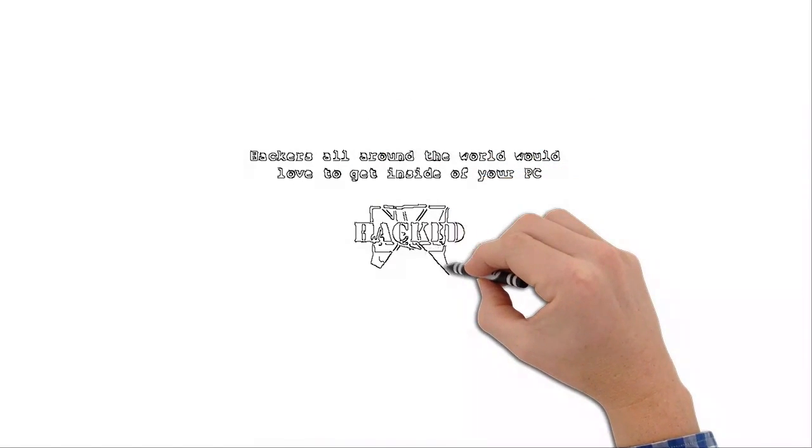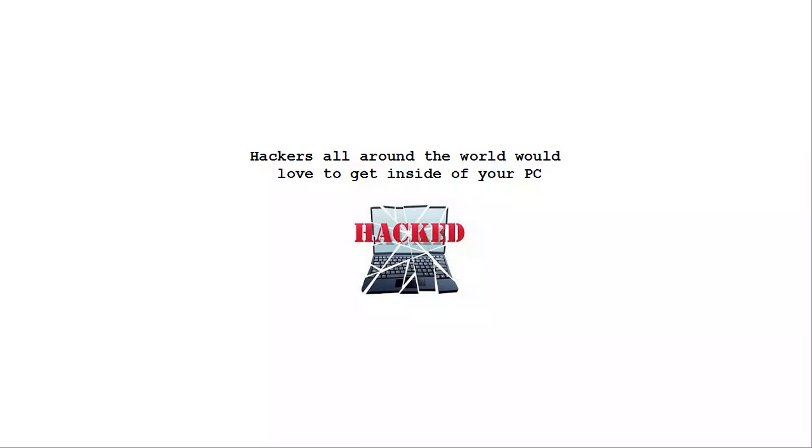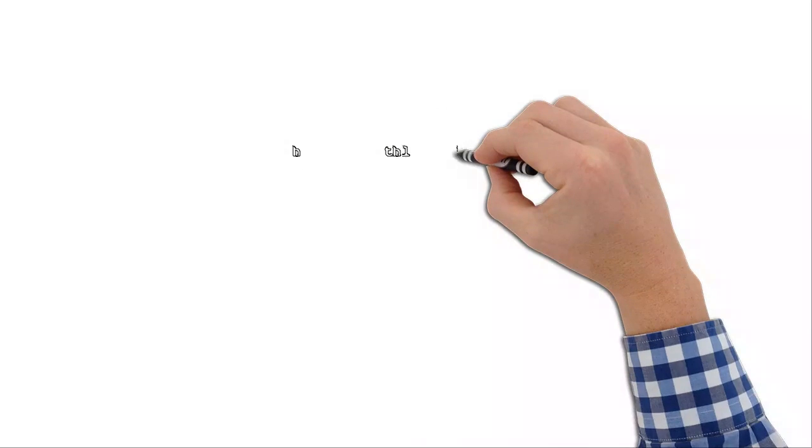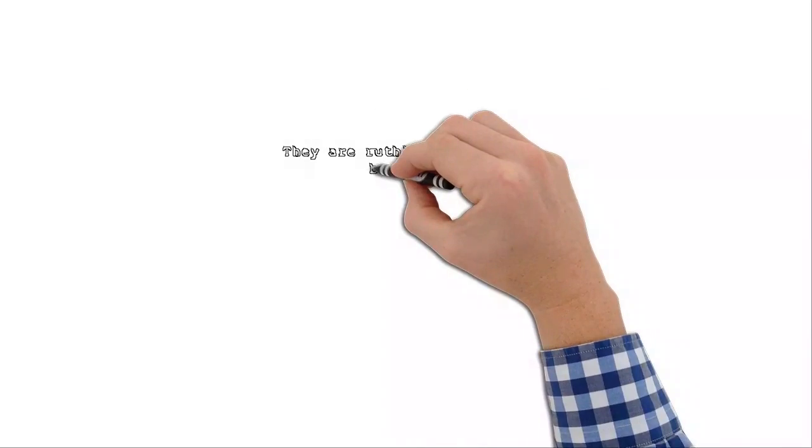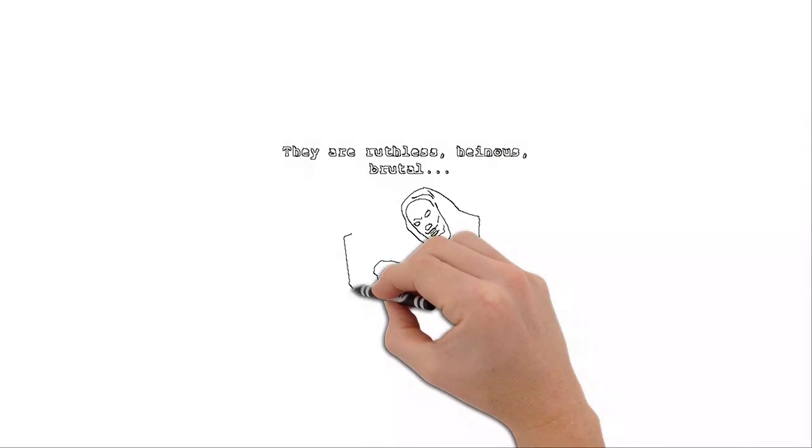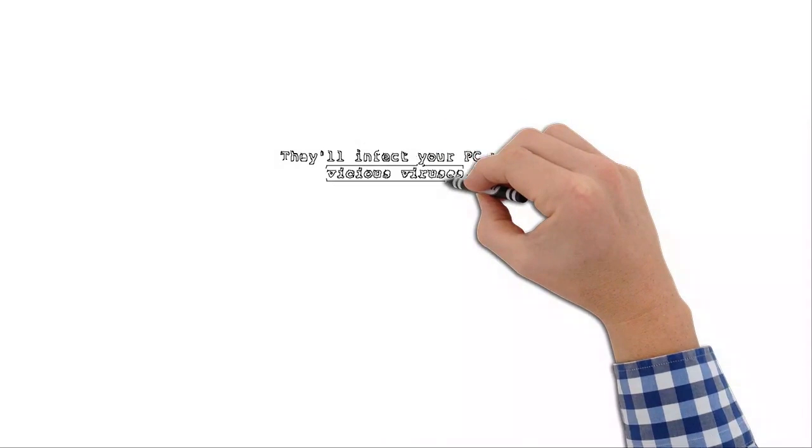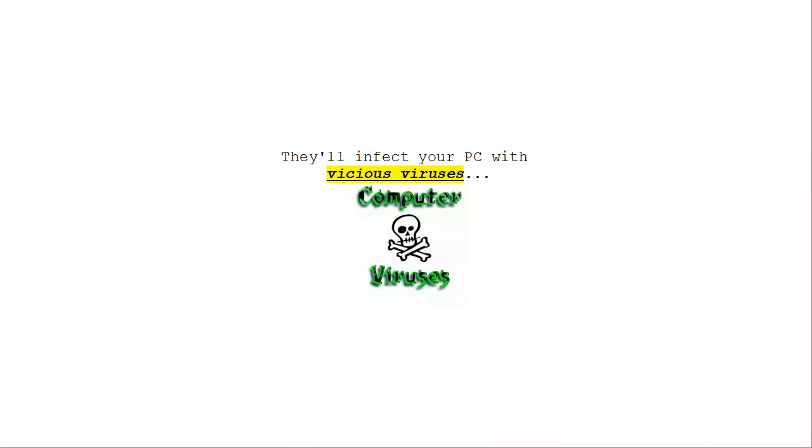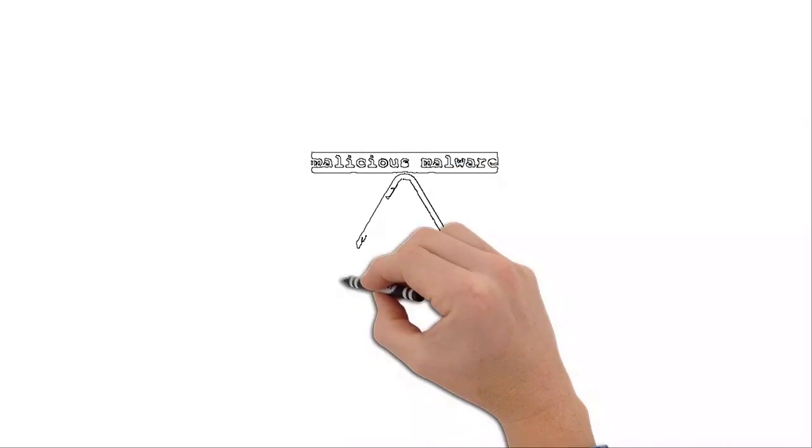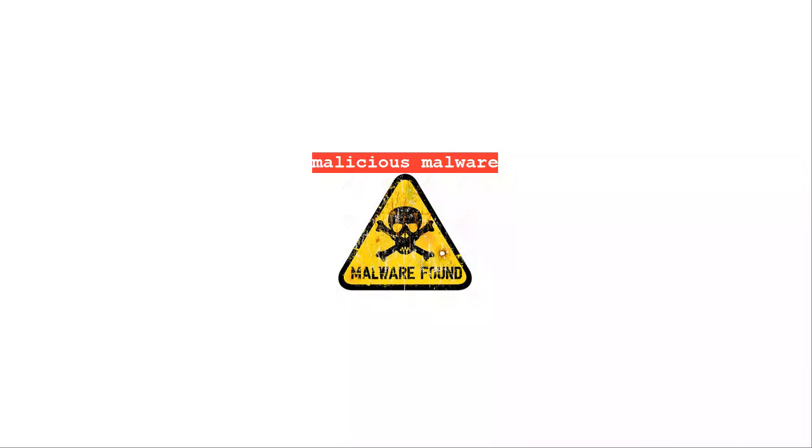Hackers all around the world would love to take control of your computer and turn your life upside down. Hackers are heinous, they are heartless, and they can destroy you by infecting your computer with viruses, with malicious malware.